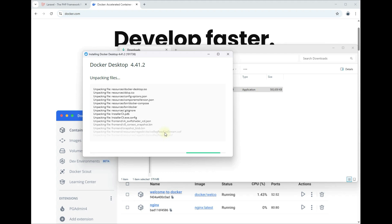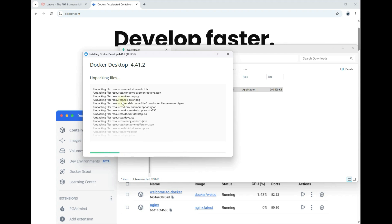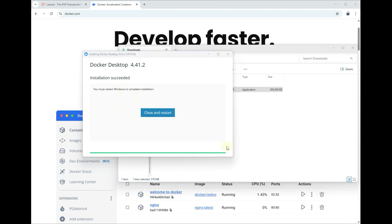Now I'll wait until this installation is completed or succeeded. I'll go ahead and pause this recording and just go back after this installation is finished.